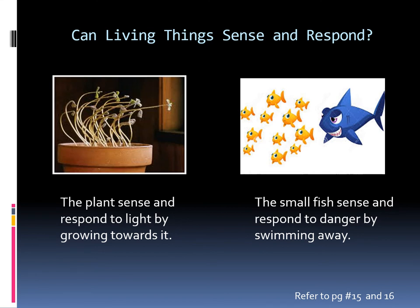The plant responds by growing towards the sunlight. The second example is: how do small fish sense and respond to danger? The small fish respond by swimming away. You can refer to pages 15 and 16 for more examples.